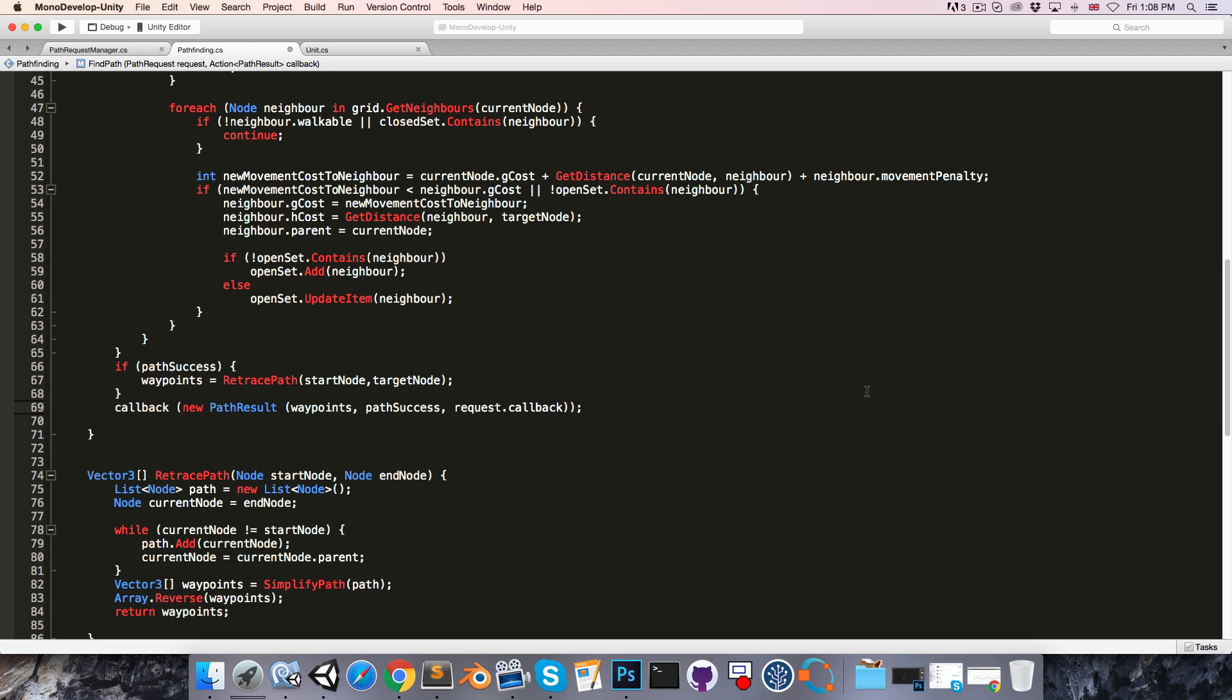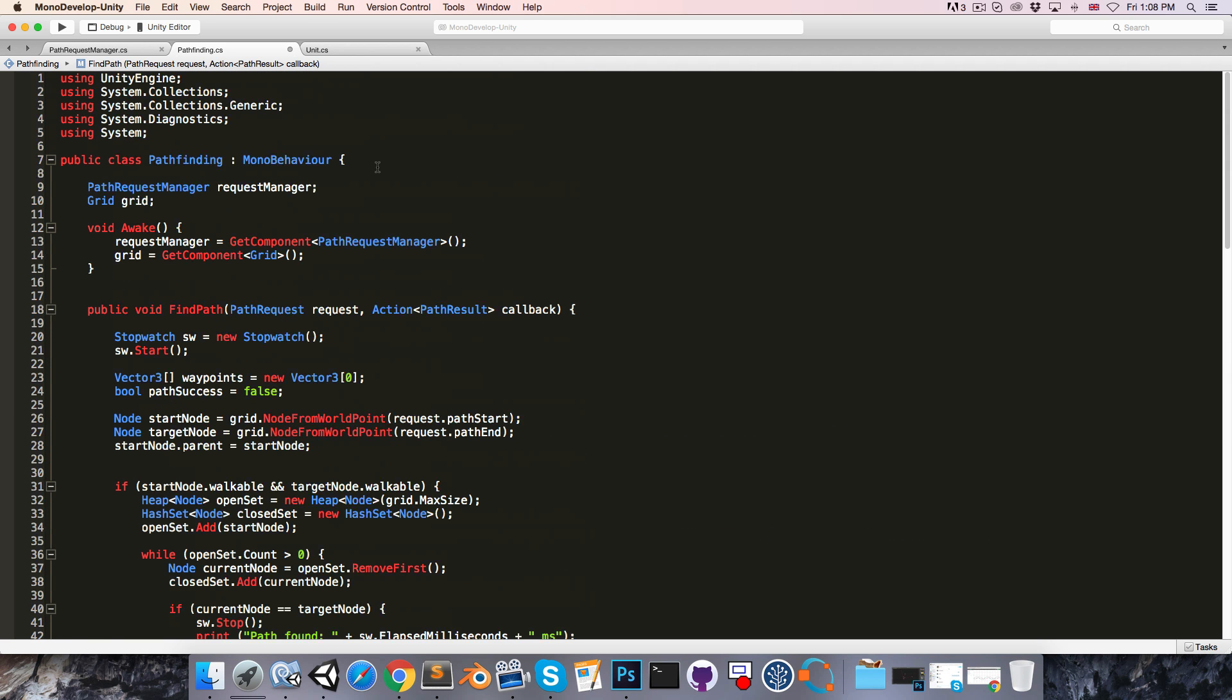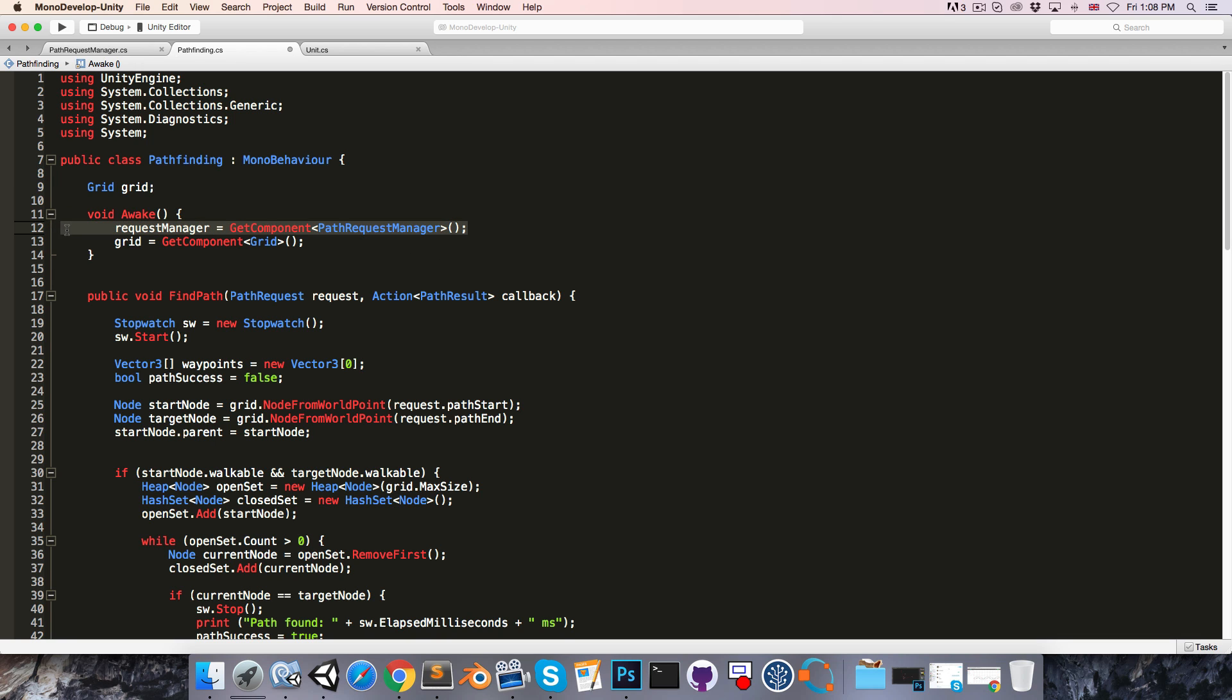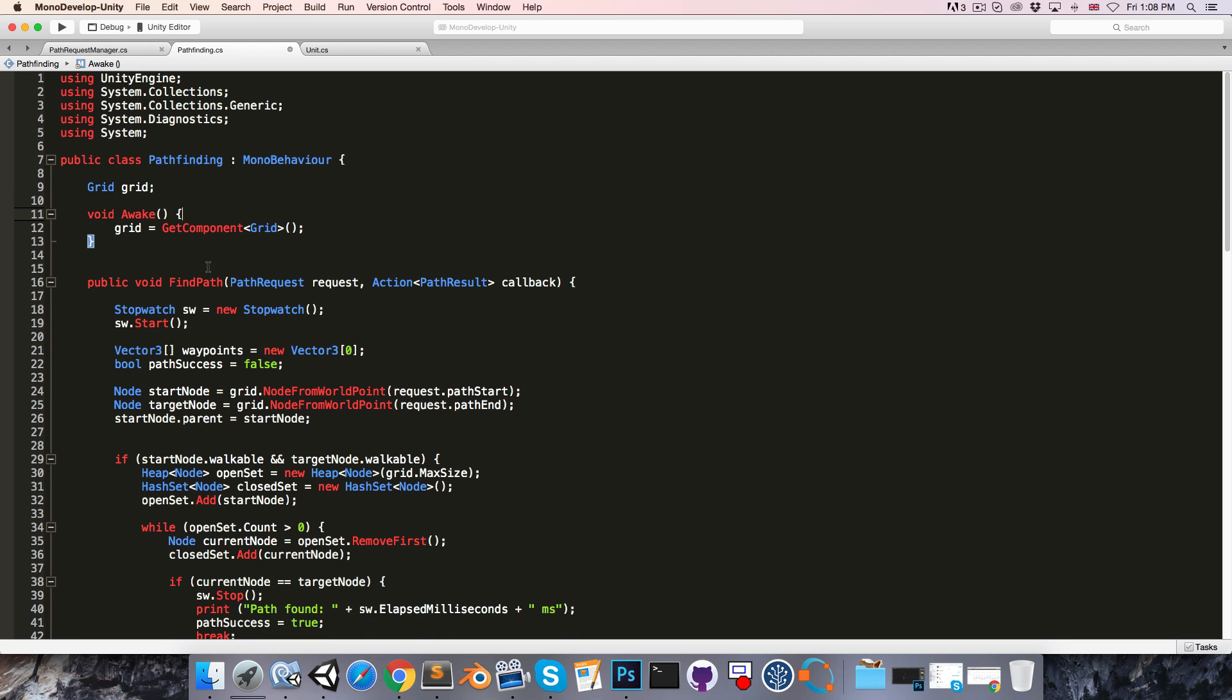So since we're now using this callback, we can get rid of our reference to the pathRequestManager up here, as well as the getComponent call in the awake method.